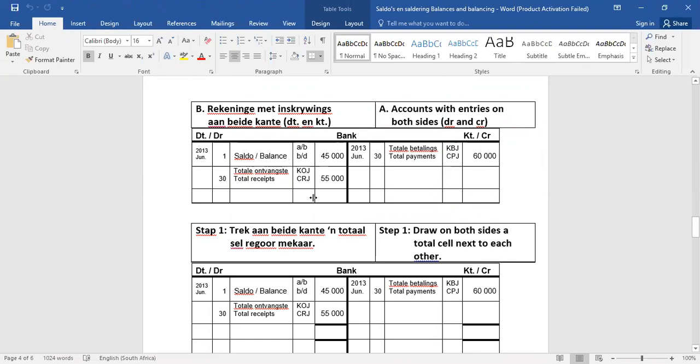Kom ons gaan gauw vannacht hierdie stappen, en dan kom ons terug na hierdie bank toe, en dan probeer ons hierdie bank te saldeer. So, ons gaan nou weer op hierdie bladse wat ek gaan aanheg. So die tweede geval is, rekeninge met inskrywings aan beide kante, debiet en kredietkant, soos byvoorbeeld ons bank.